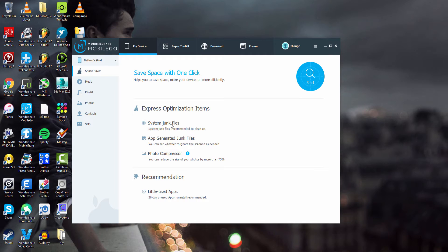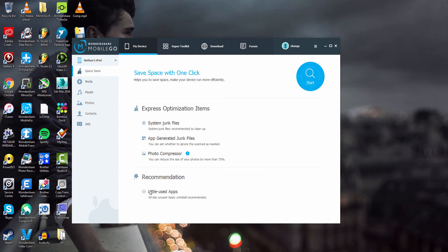What it will do is remove system junk files, app junk files, and compress your photos by more than 75%. It can also delete apps that you haven't used in over 30 days.